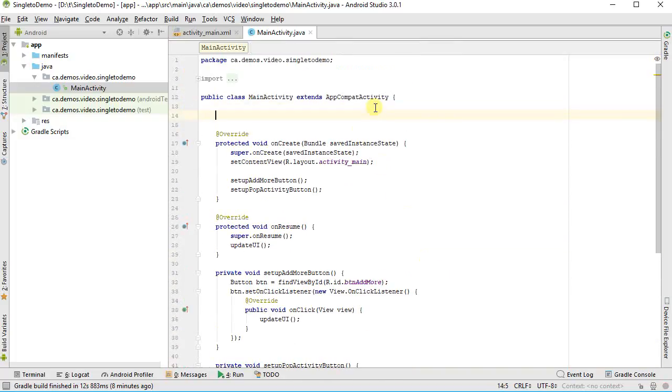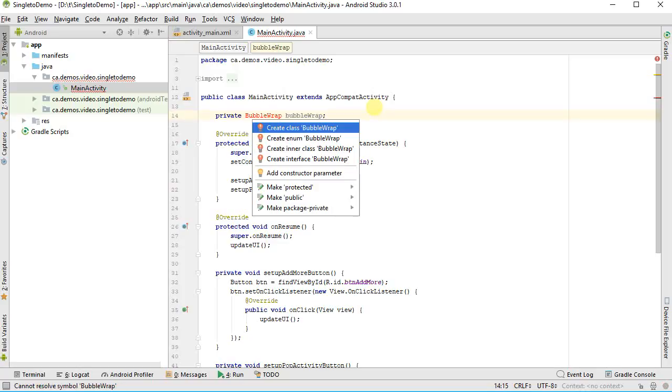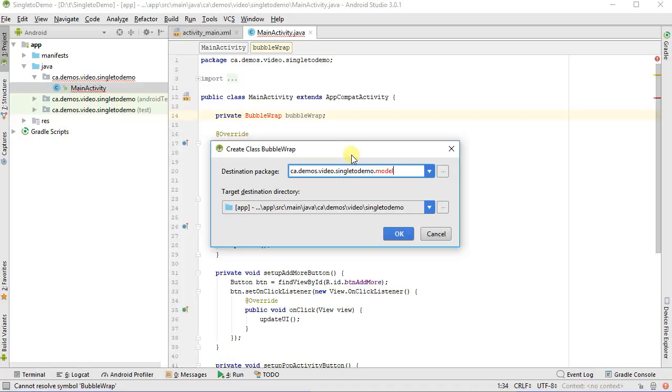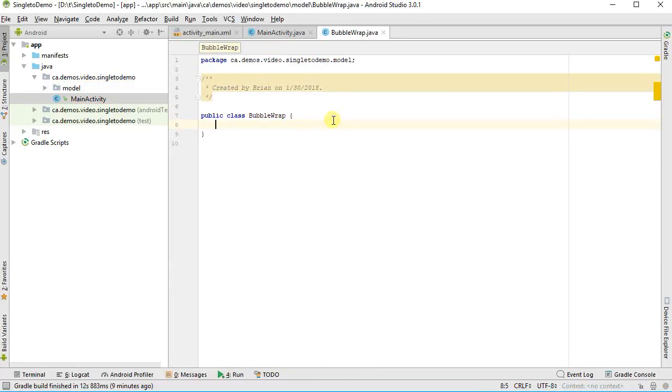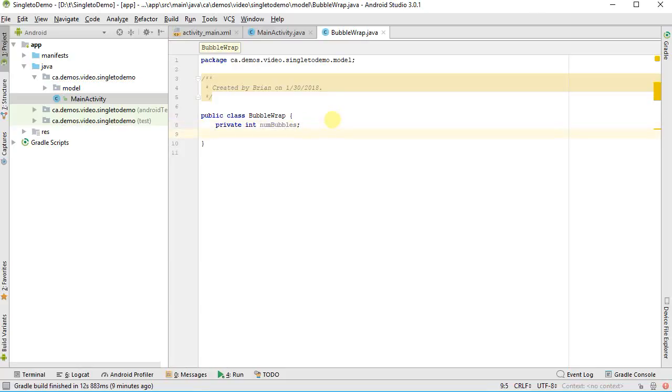I'm going to put in here a private field. I'm going to call it bubble wrap is my class type, and I'm going to call this one bubble wrap. Of course, it doesn't yet exist. I'm going to hit Alt-Enter on it, and I'm going to create the class bubble wrap. I could put it into the current package, but instead, I'm going to put it into one dot model. I'm going to create a new package so that I keep my model class, my data classes, separate from my UI classes. So here I've got it. I'm going to now give it some data. What do I need to store? I want private int num bubbles.